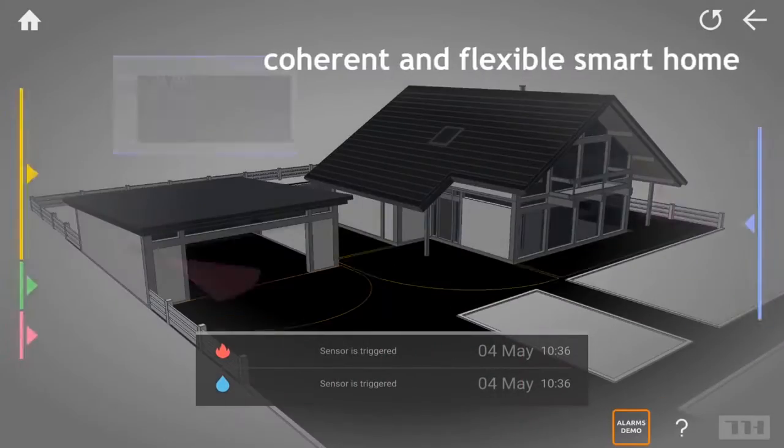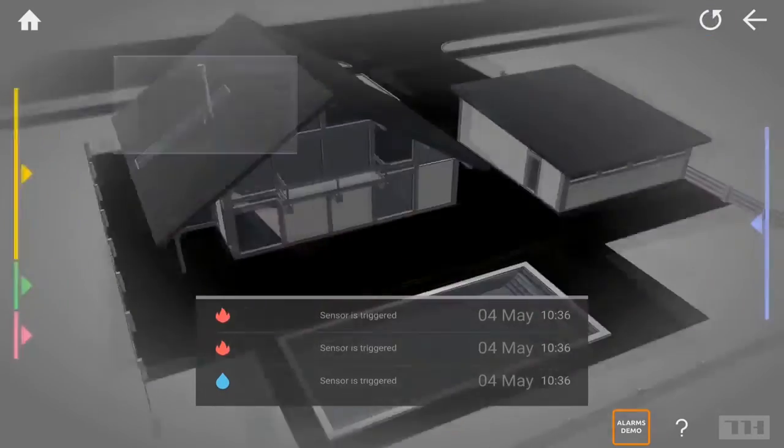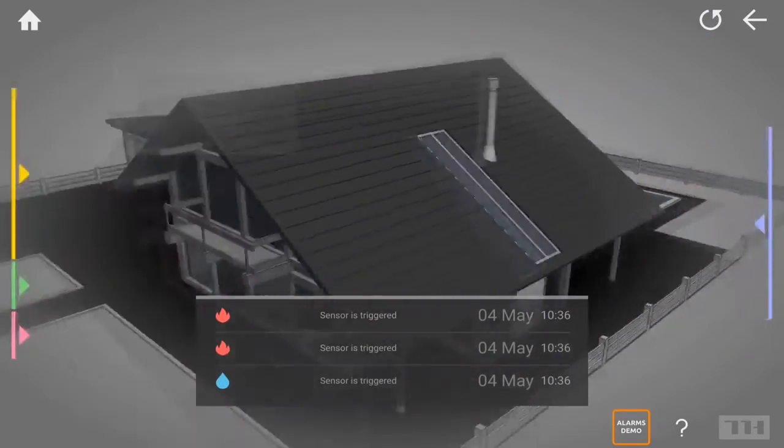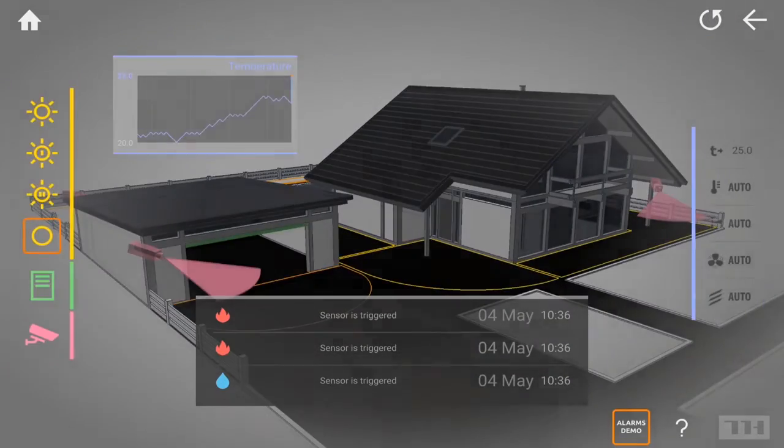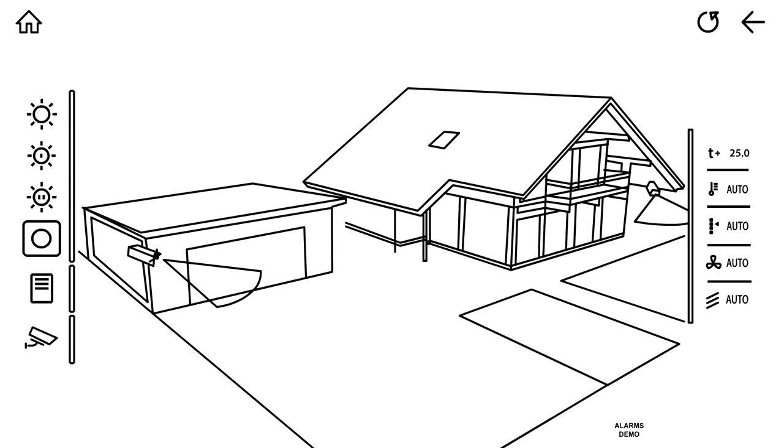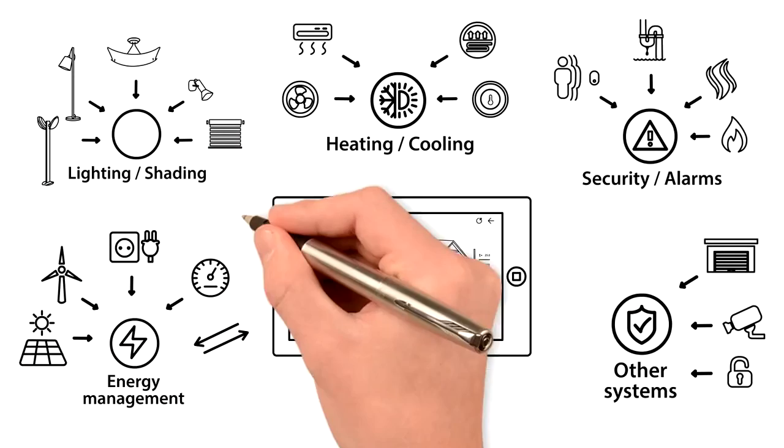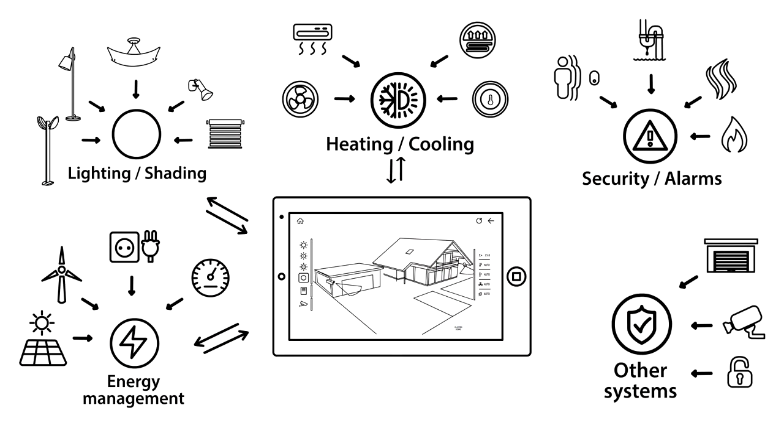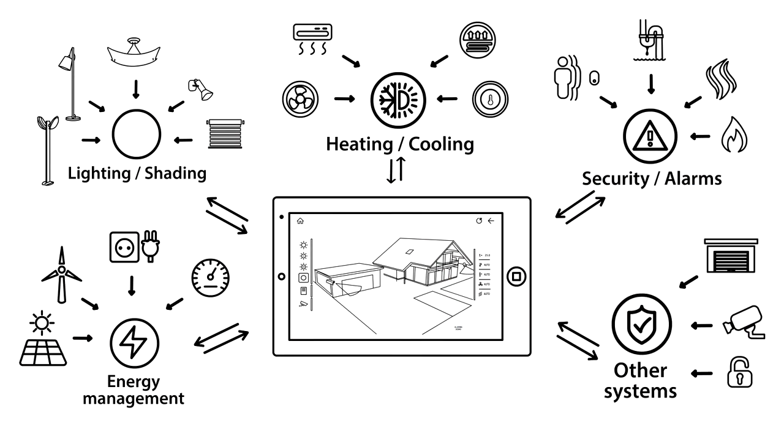A coherent and flexible smart home with no restrictions or limitations in scale and types of devices. A single coherent system where devices cooperate and augment each other.